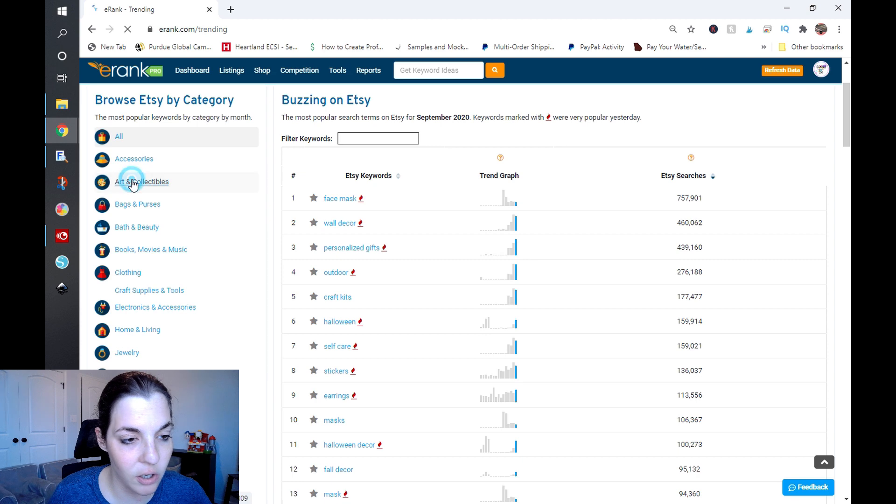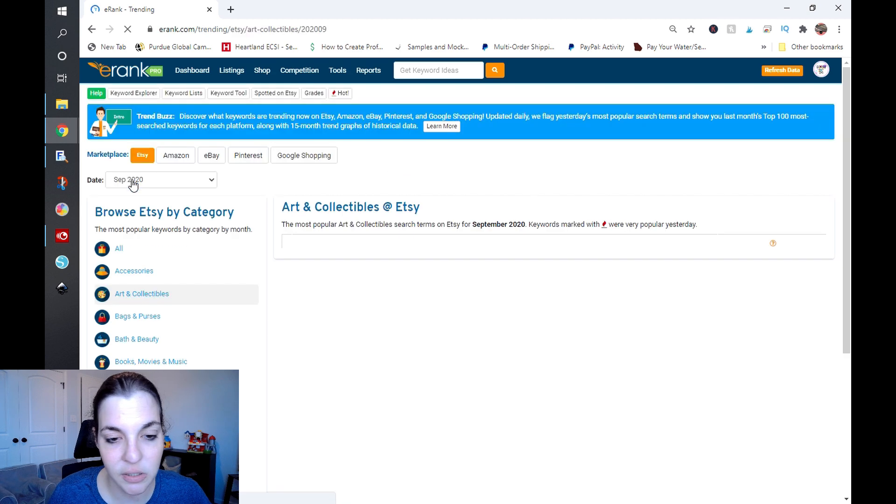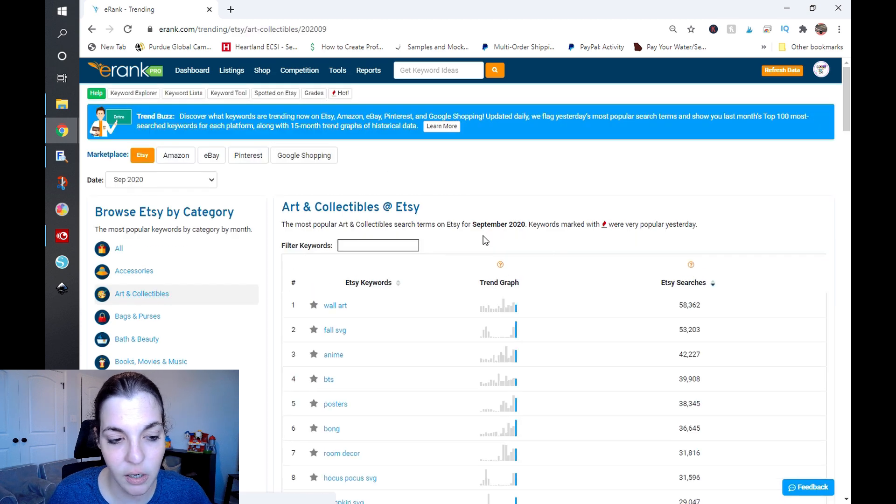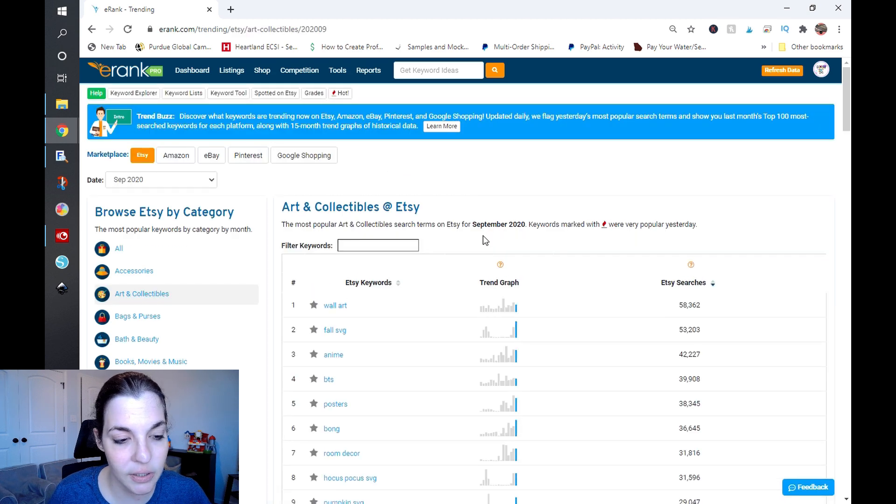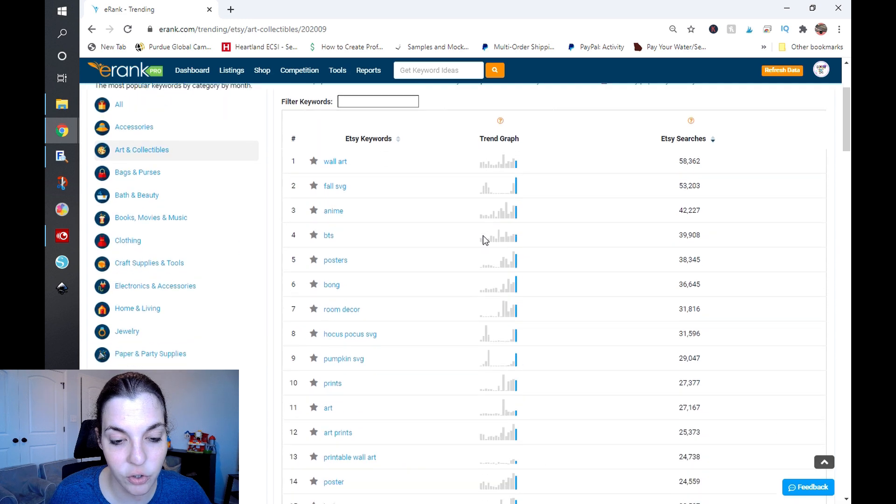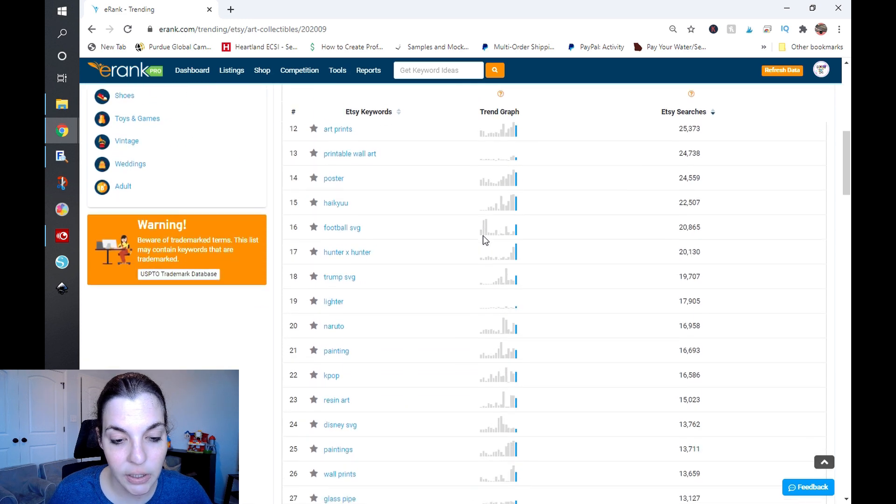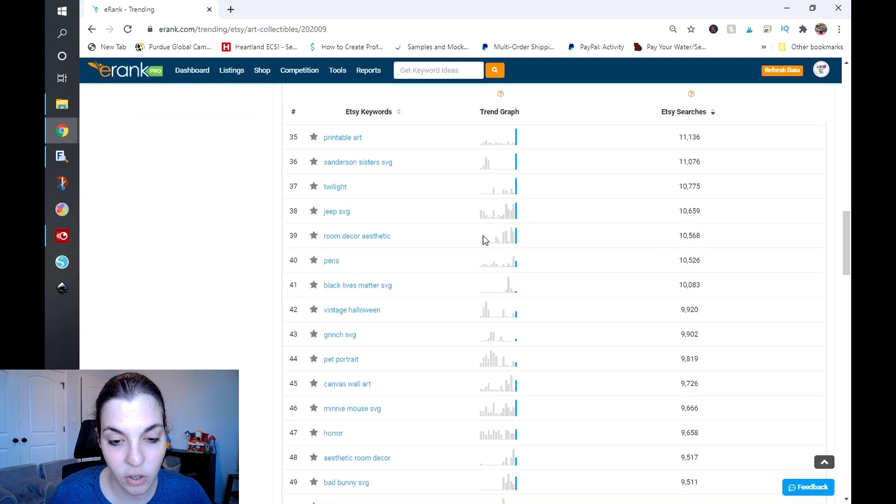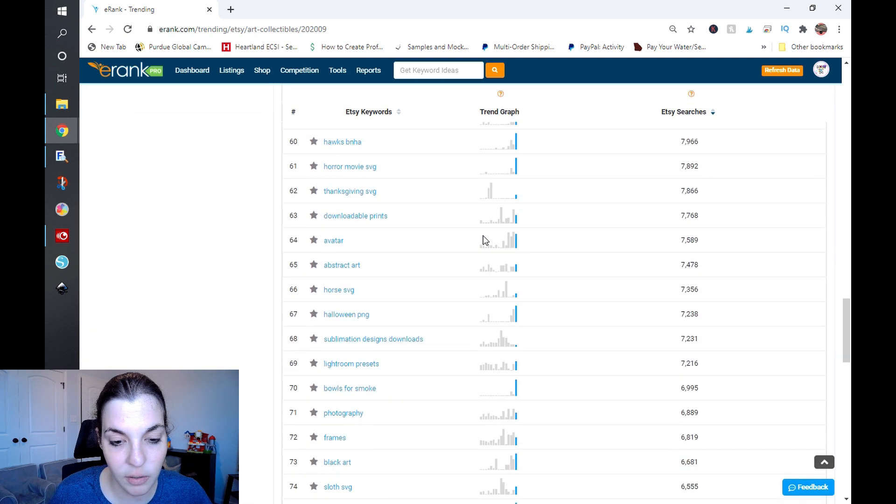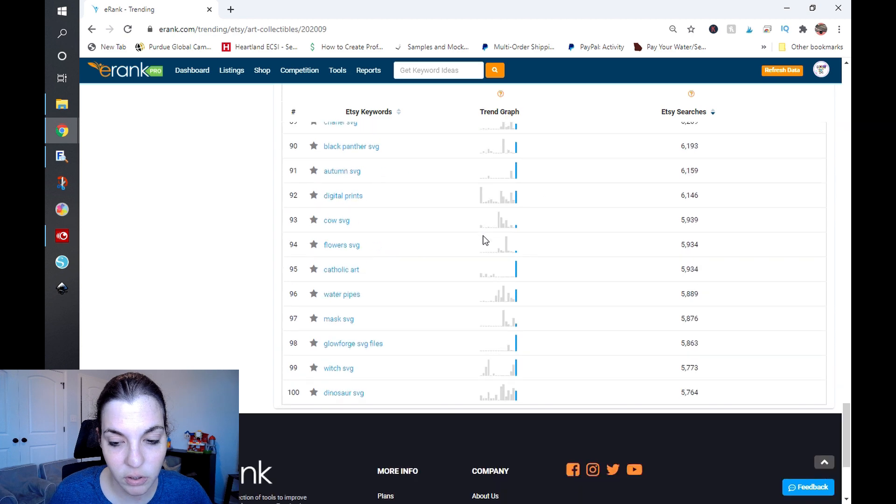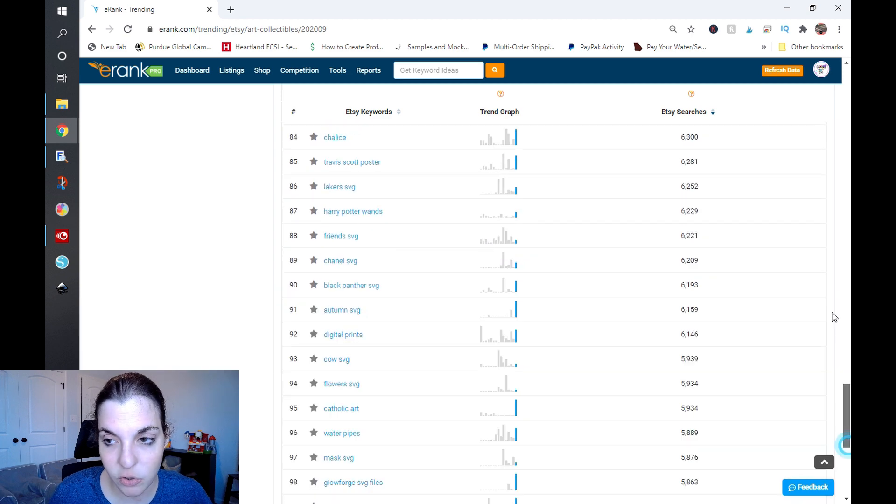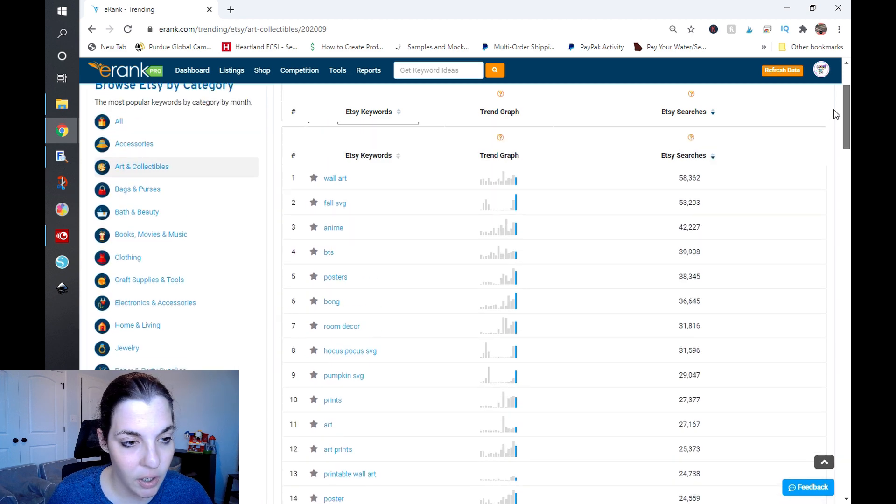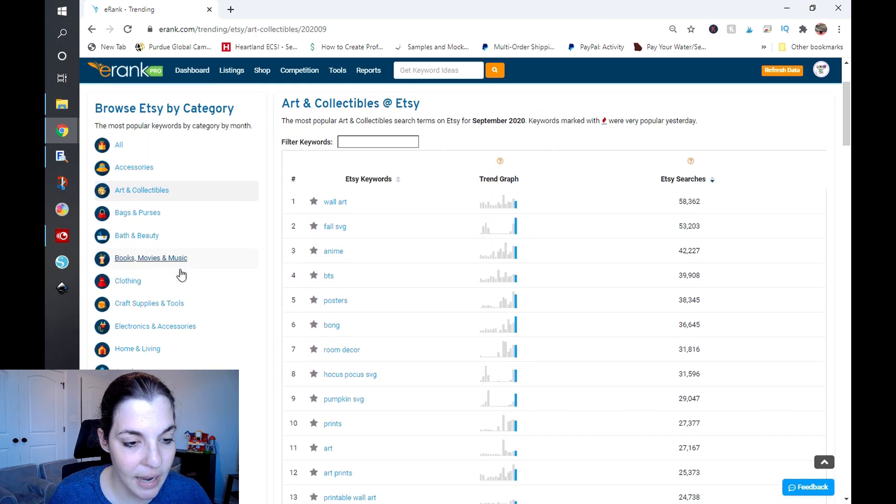This is overall across Etsy in all categories. What I'm going to do is I'm going to click on Art and Collectibles because that's one of the categories that we look at when we look at our trending data, and I do not see anything on here with a hot button.